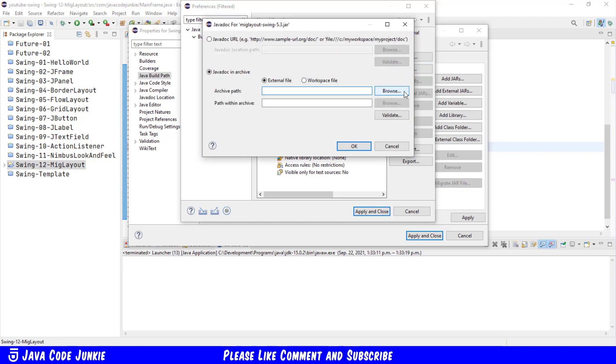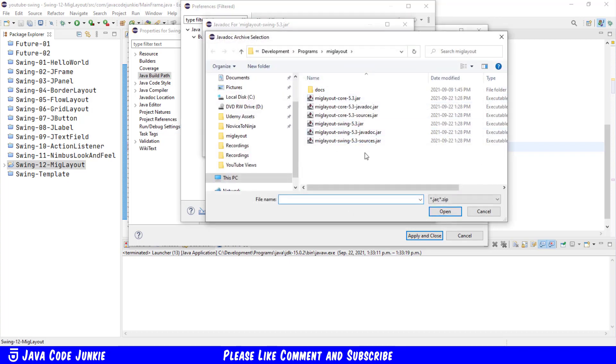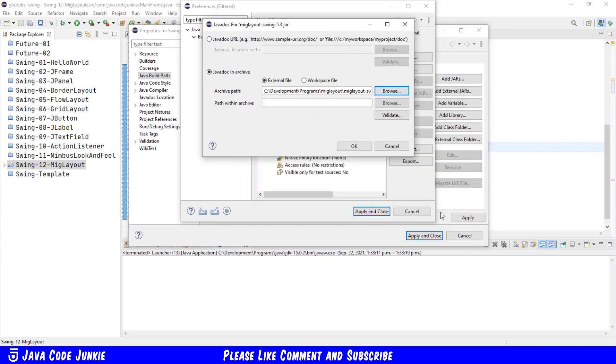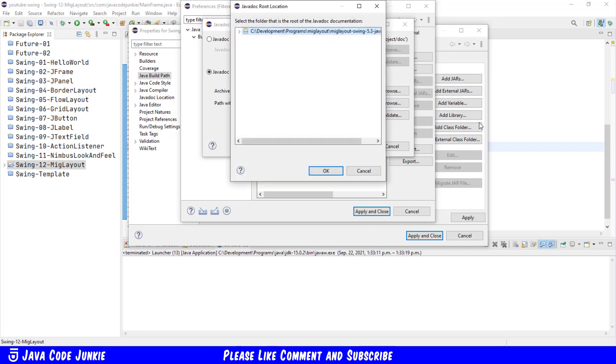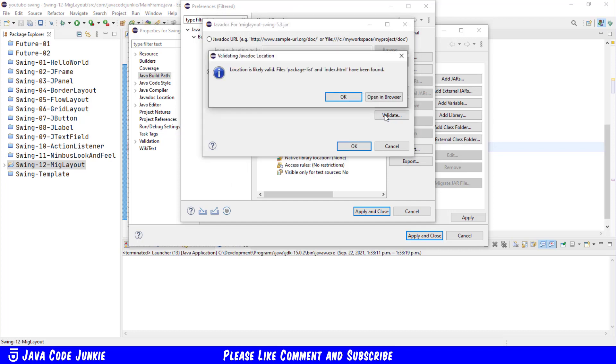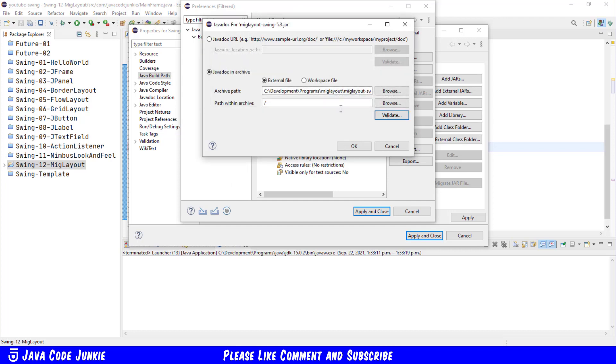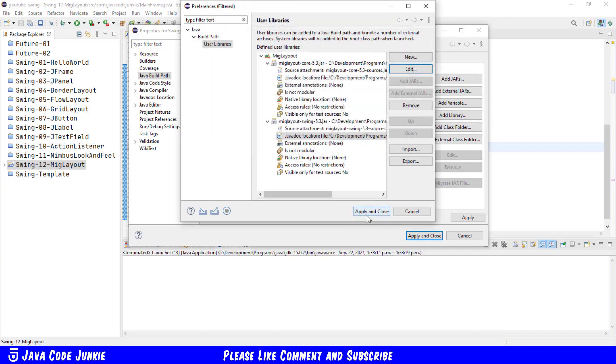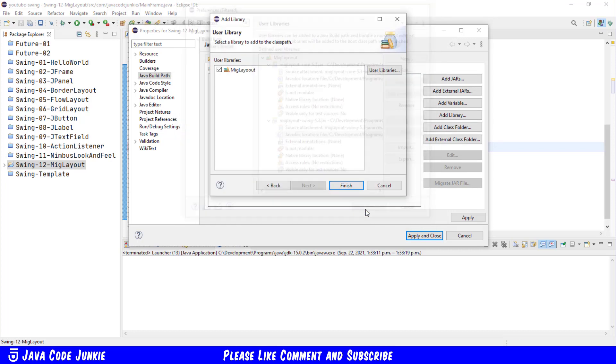The same for Javadoc for Swing. Edit, Javadoc in Archive, browse for the Archive Path, click on Swing Javadoc, click Open. The path within the Archive, click Browse, click on Location, click OK, and then Validate. Click OK, OK, Apply and Close.